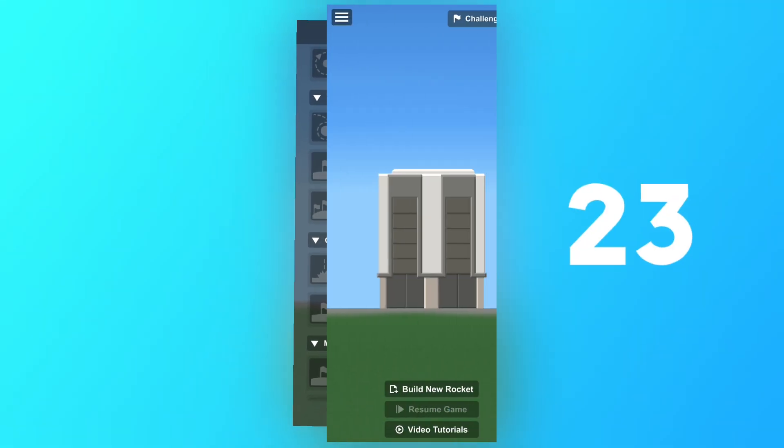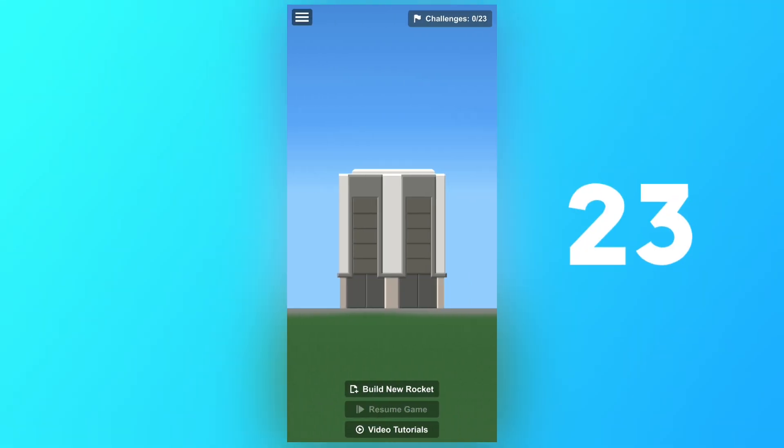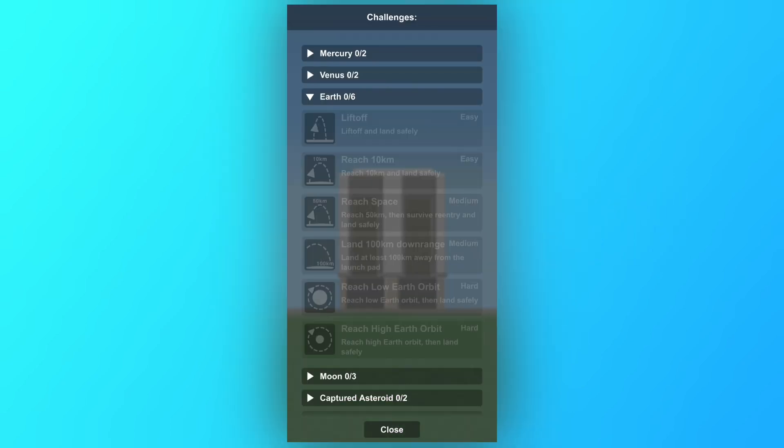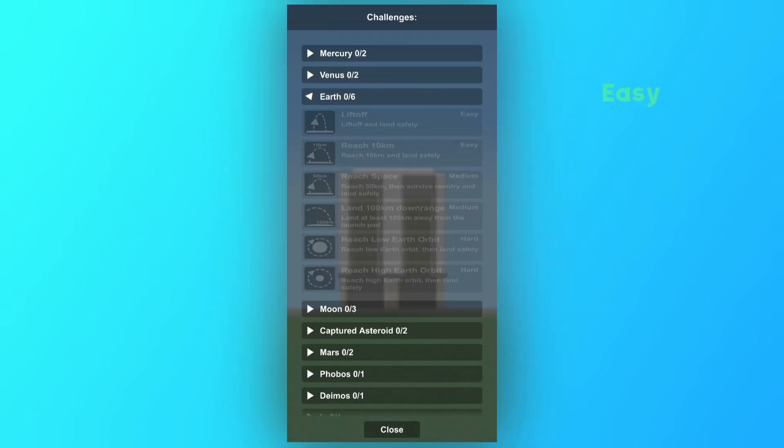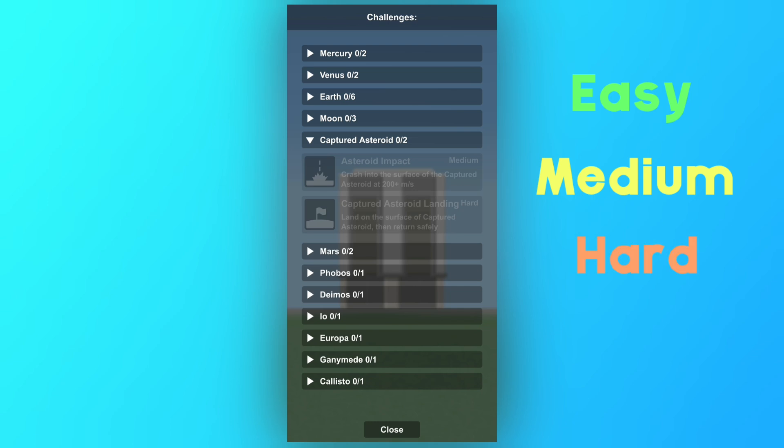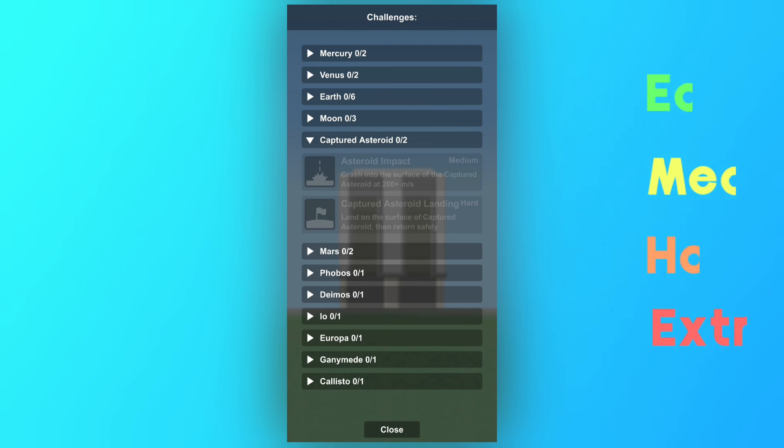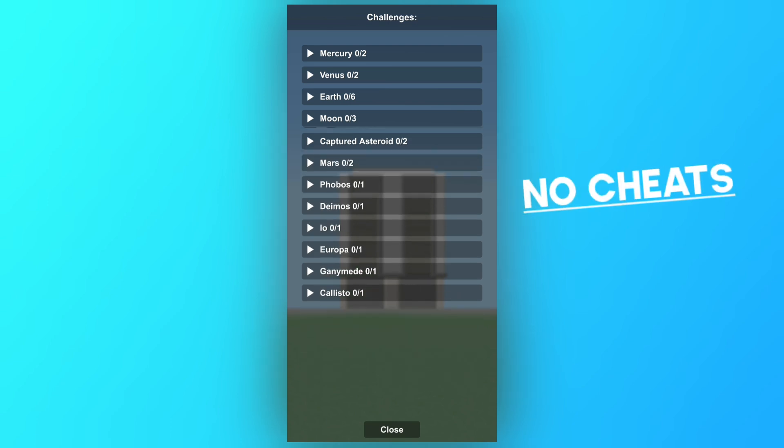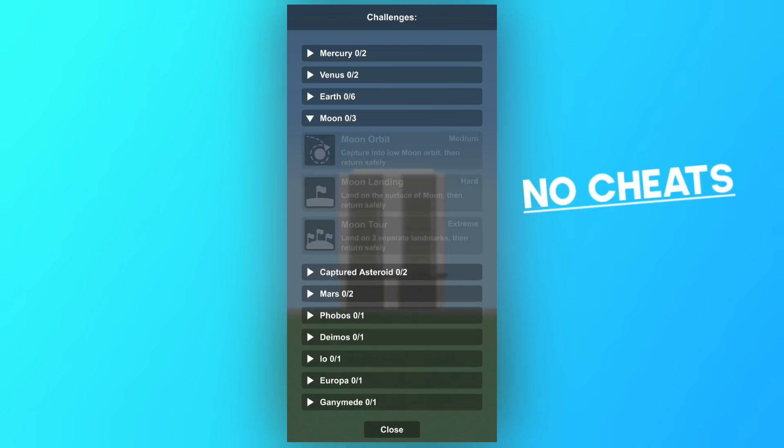But what are these new challenges? Well, there's currently 23 and they're fairly similar to achievements but are ranked with different difficulties: easy, medium, hard, and extreme. There are illustrations here as well. Also, hence the name challenge, there aren't any cheats allowed.